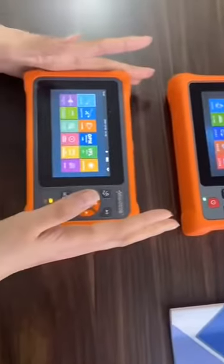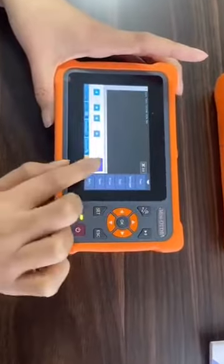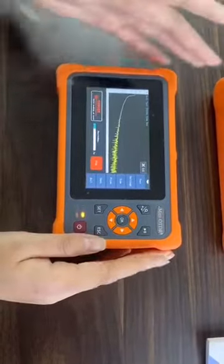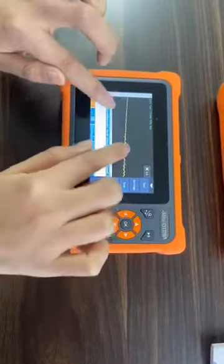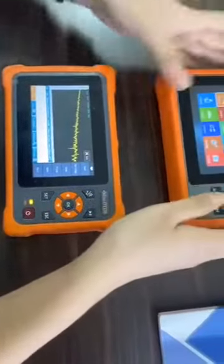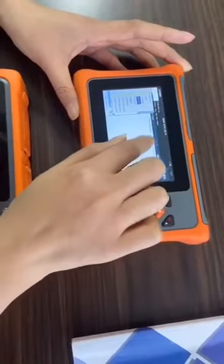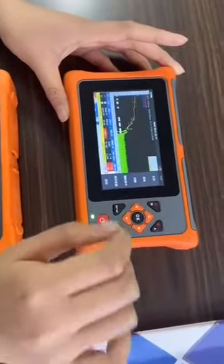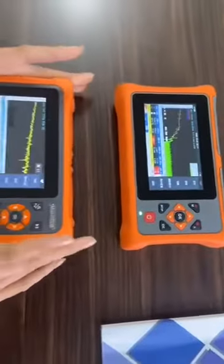Moreover, our OTDR trace analysis can be zoomed and moved by dragging on the screen. We can operate like this on the screen — it is very convenient. But with the other brand, we can see it cannot be moved on the screen. So our OTDR is more convenient.